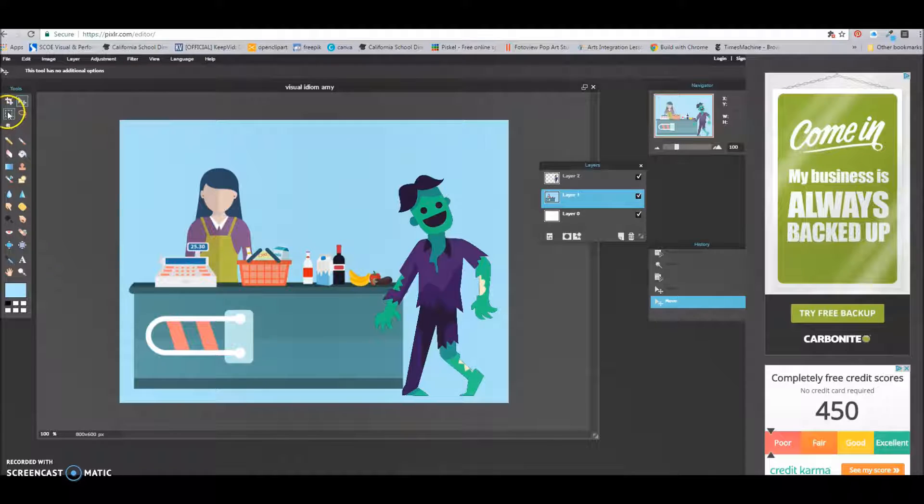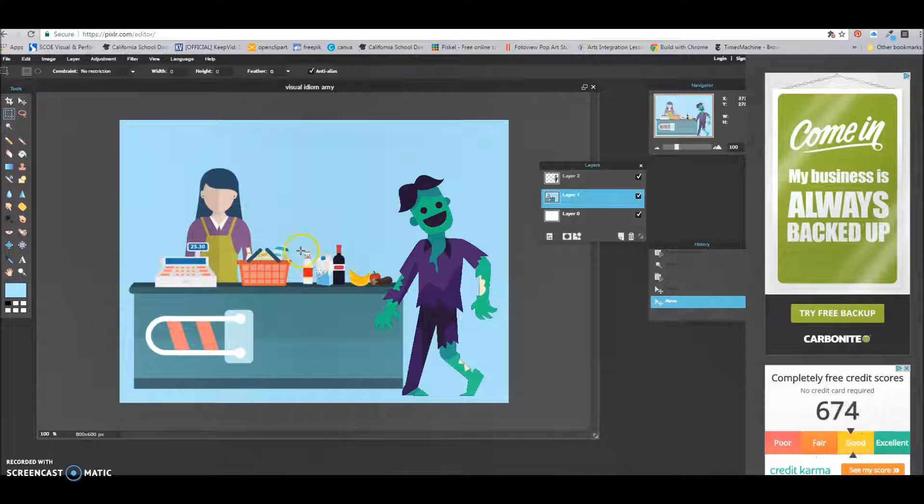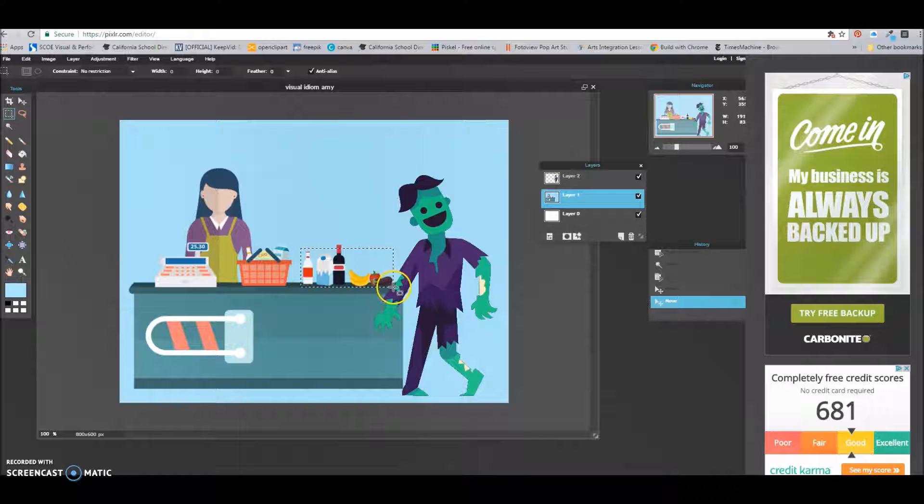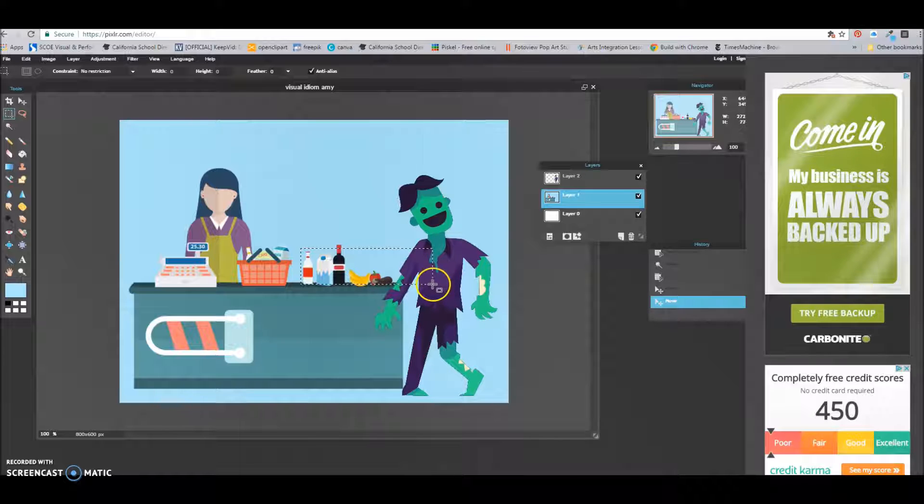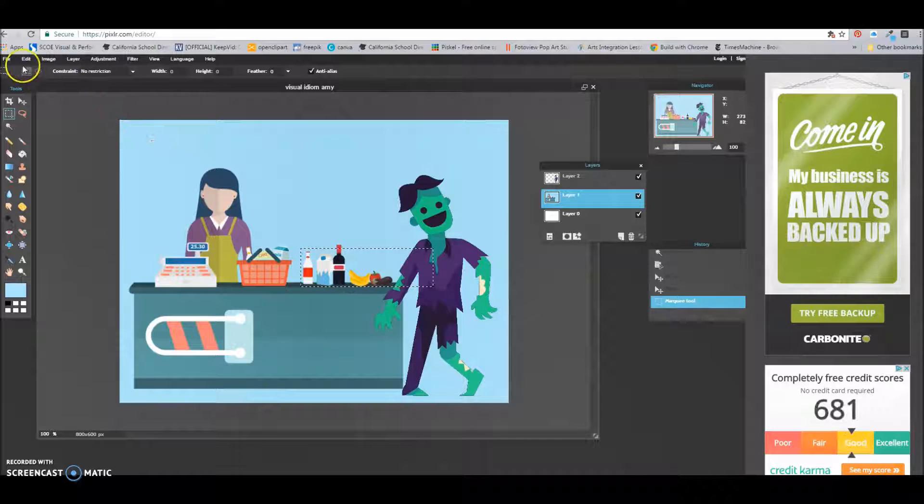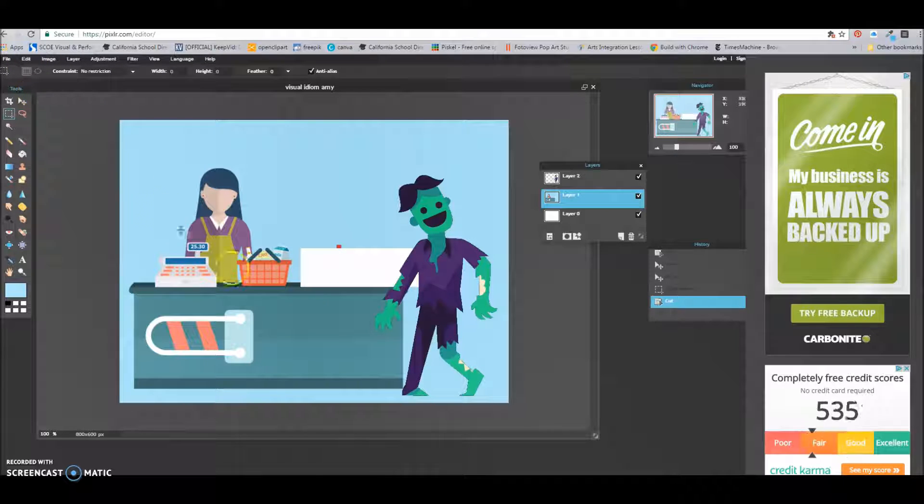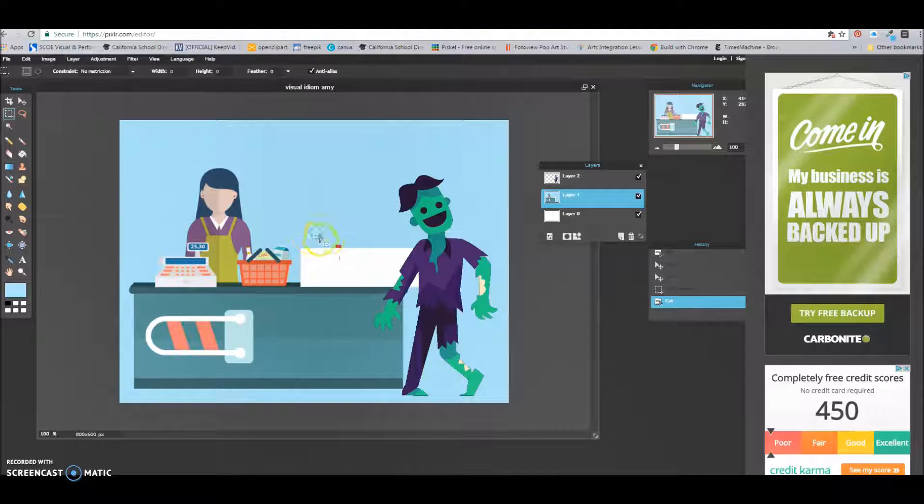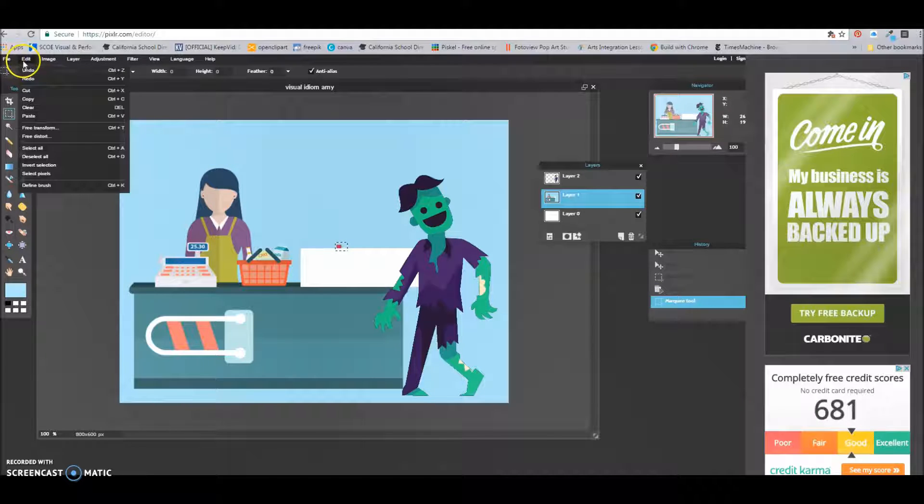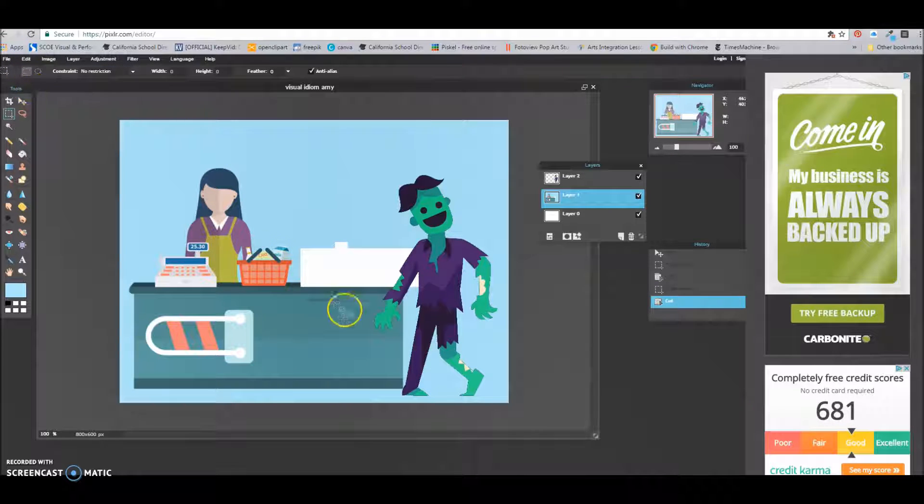I'm going to get my square marquee tool. And I'm going to draw a square around what I don't want. And I can even go over on my zombie. This is pretty cool. Watch this. And then I'm going to go to edit, cut, and it's gone, right? But I can see, and I don't want that either. Edit, cut.